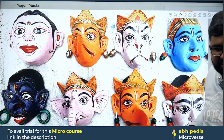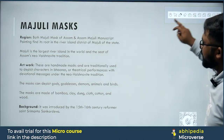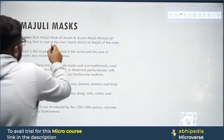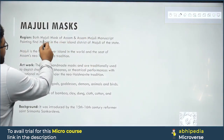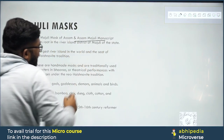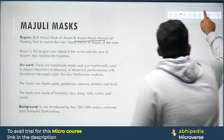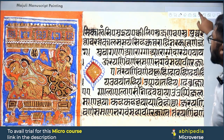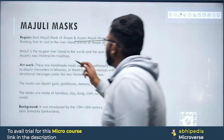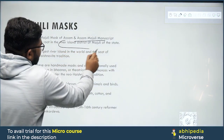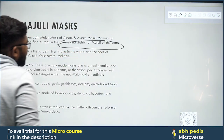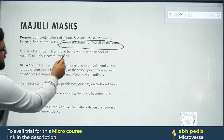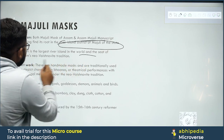The Majuli Mask is named after the island of Majuli. Both the Majuli Mask of Assam and the Majuli Manuscript have received GI Tags. The Majuli Mask finds its roots in the river island district of Majuli in the state of Assam. Majuli is the largest river island in the world.